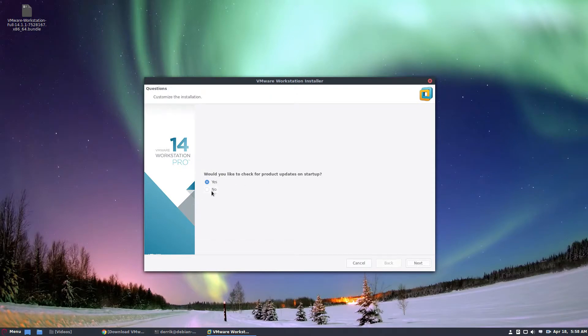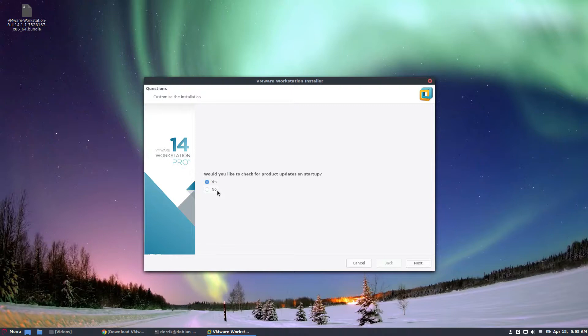Then it'll ask you if you want to check for product updates at startup. Personally I think these are annoying, but if you're paying for this and you need to check out the latest features and what you're getting for your money, I would keep it on. But I'm going to turn it off.